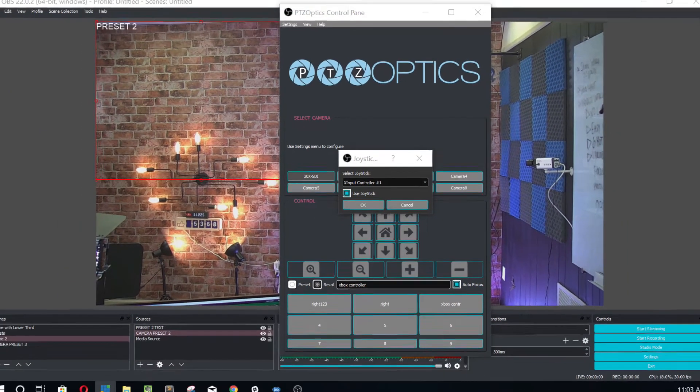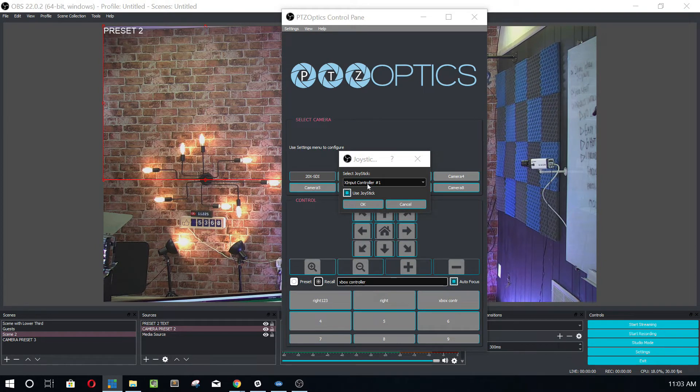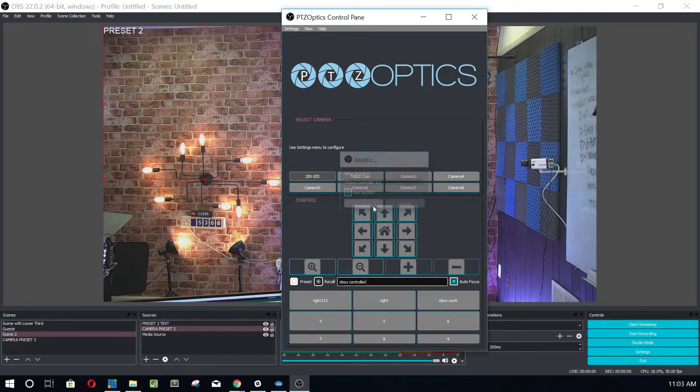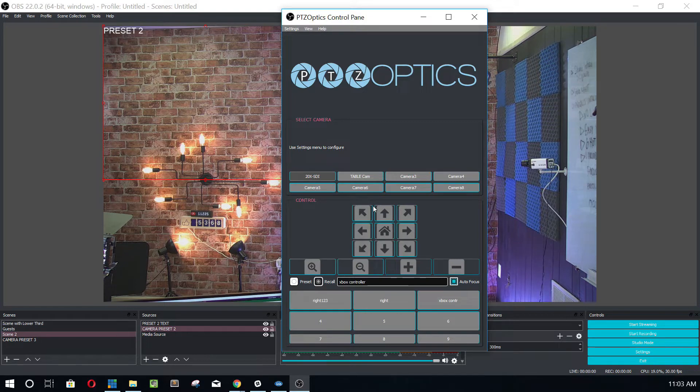You just have to have an Xbox joystick controller and you go ahead and click use joystick. And once you've done that, whatever camera you've connected to, you can control with the Xbox controller. So let me just quickly show you how easy that is to use.